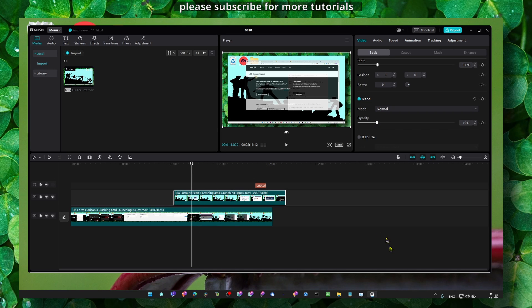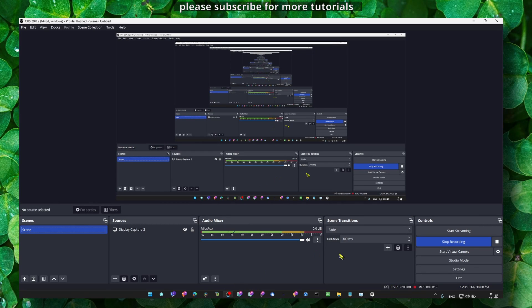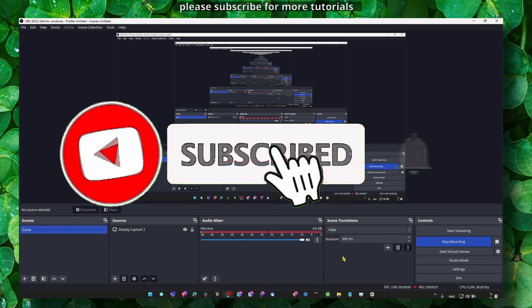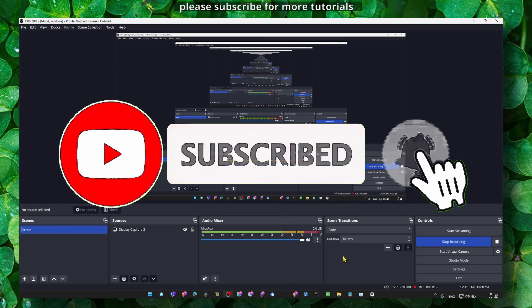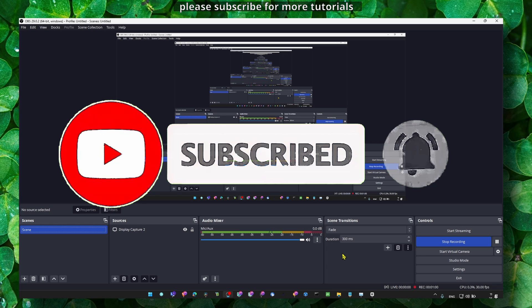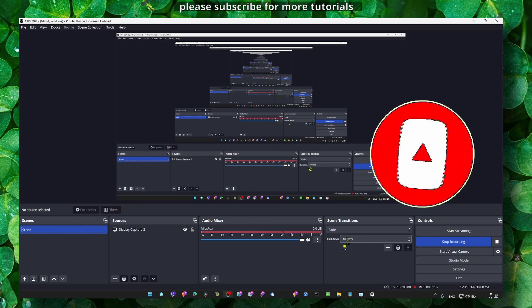Thank you so much for watching and I hope you're going to have a fantastic day. Take care, and also make sure you leave your suggestions. If you have any suggestions for the next tutorial, make sure you leave your suggestions in the comment section. Take care.